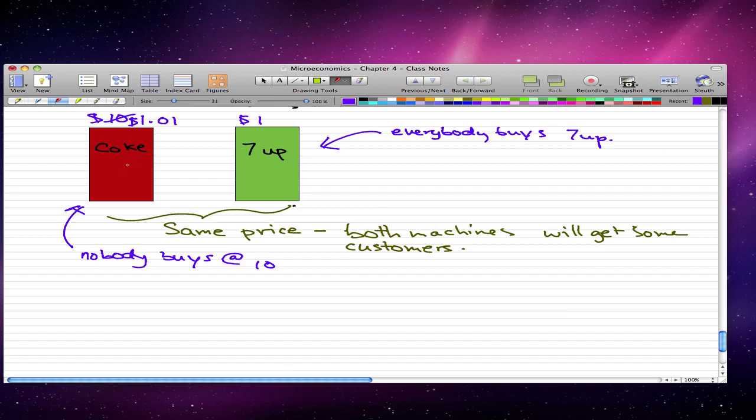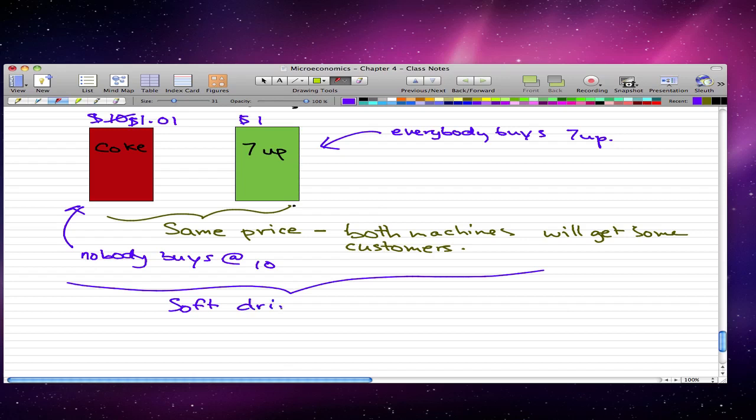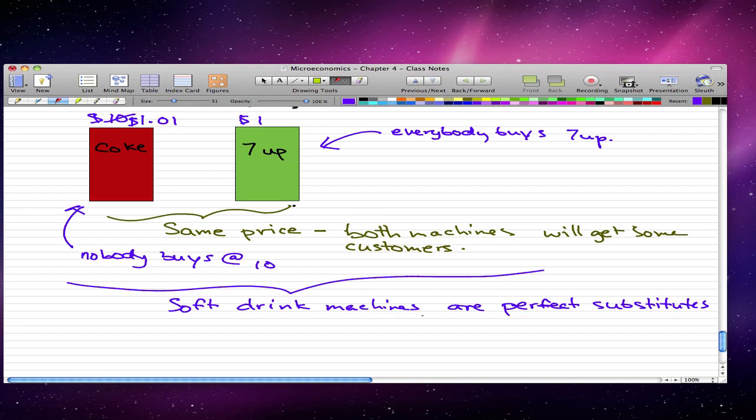So the soft drinks from the two machines are perfect substitutes. So let's just say that the soft drink machines are perfect substitutes. And this demand for soda that has perfect substitutes is perfectly elastic.